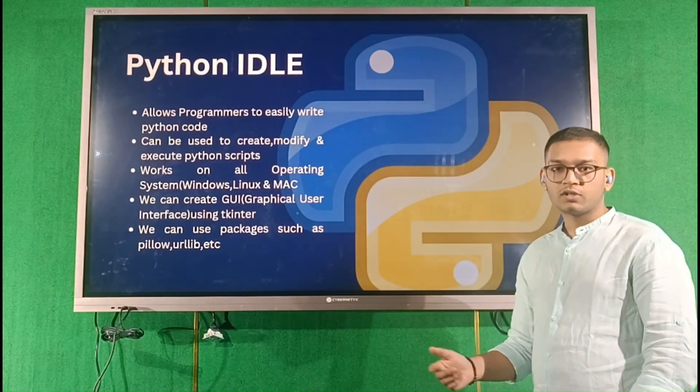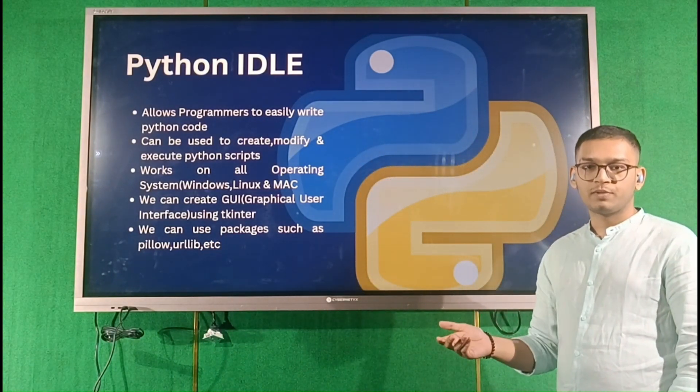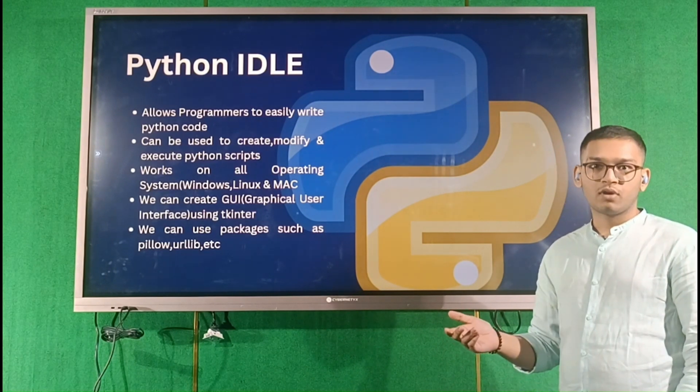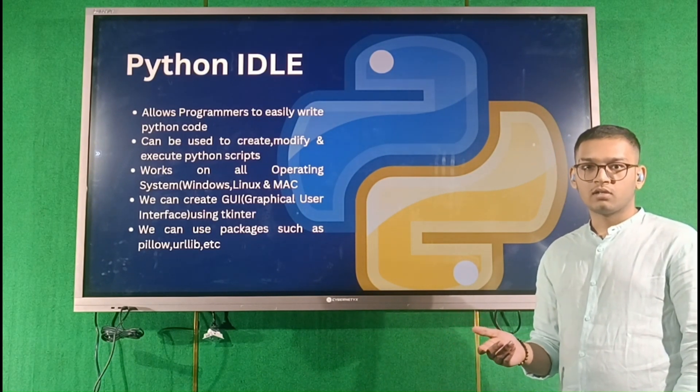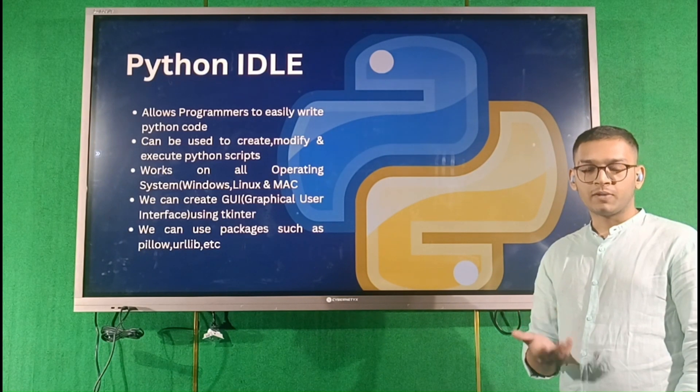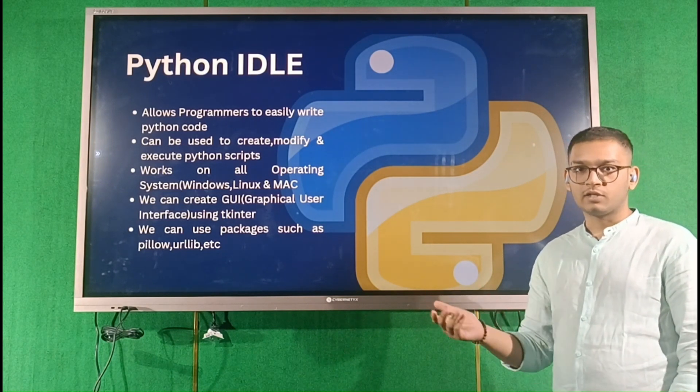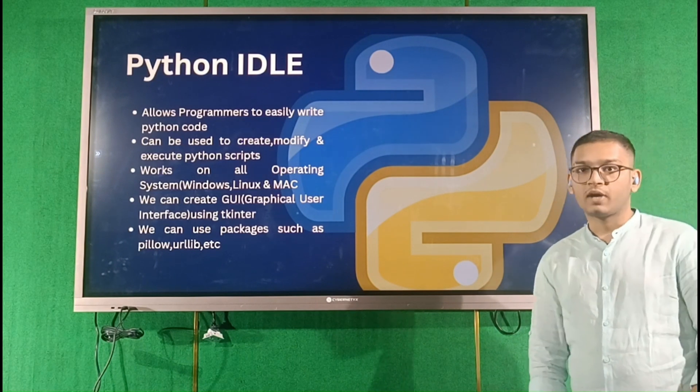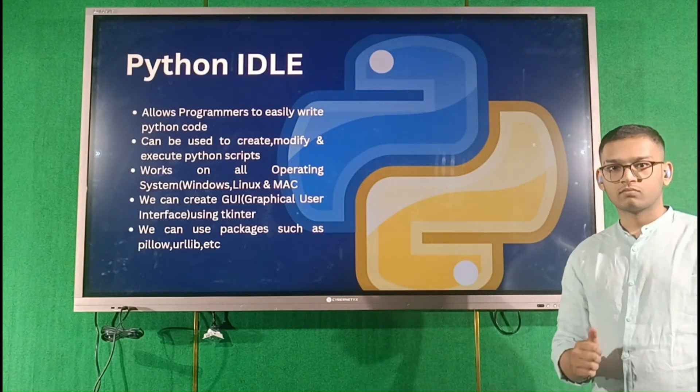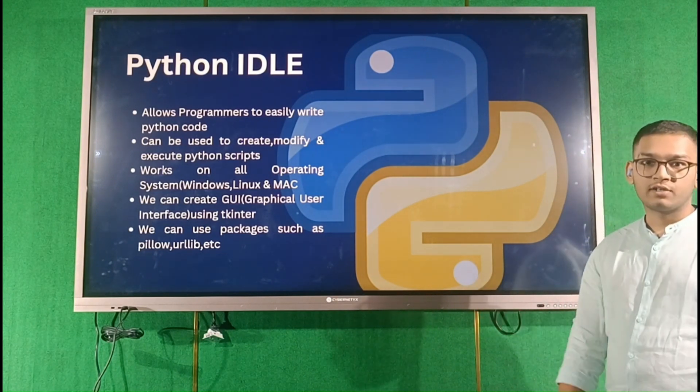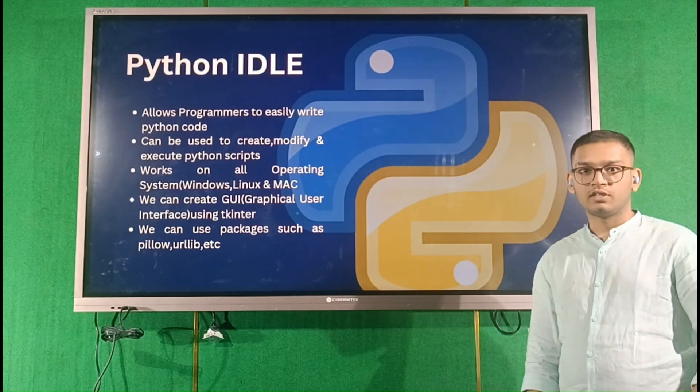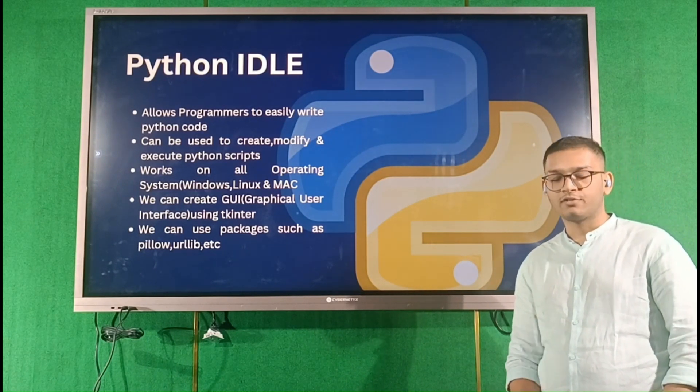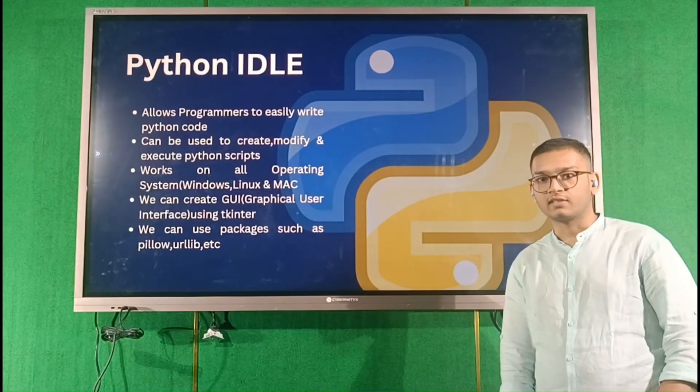Some of the packages are pillow and urllib. To work with images, you can use pillow, and to fetch the URL of any website, you can use urllib through your Python IDLE. It works on all operating systems such as Windows, Mac, and Linux.